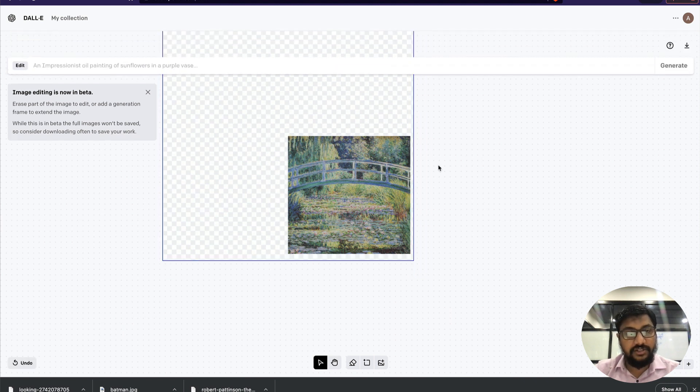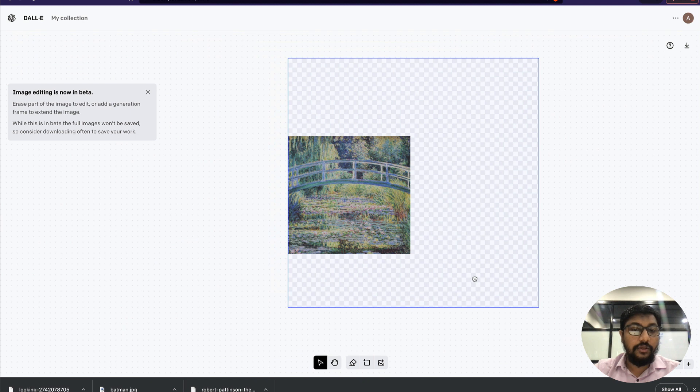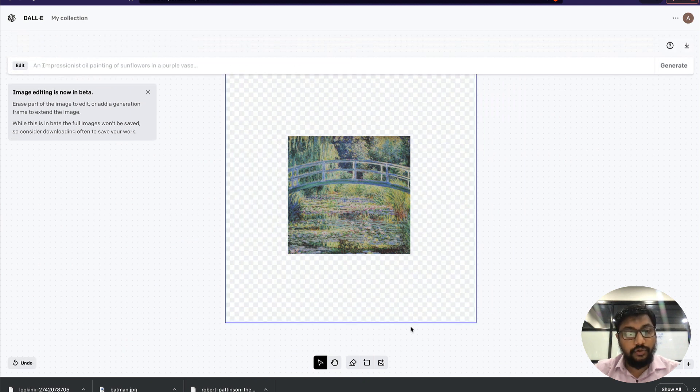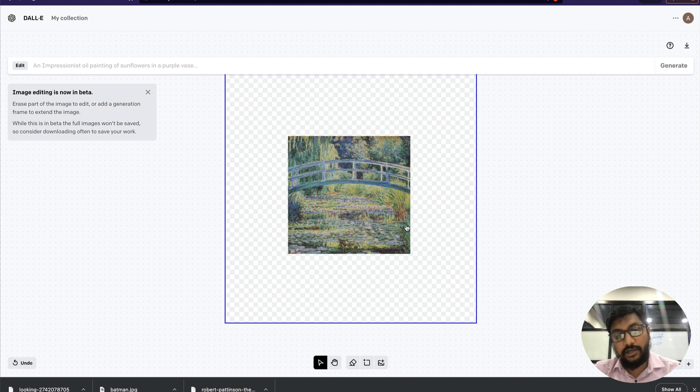To do outpainting, you can do it in two ways. One, you can erase a part of the image and ask DALL-E to expand it. Then the new image will be the same size as the previous image.